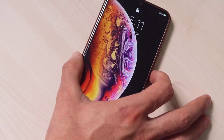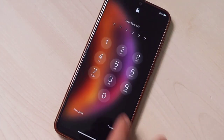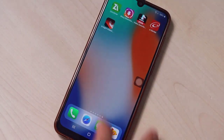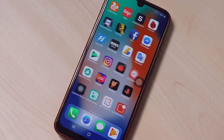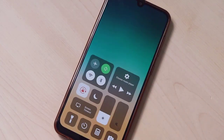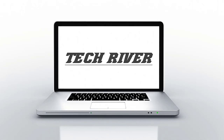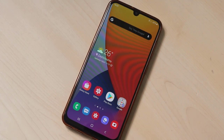Hello my friends, welcome back to another quick tutorial video of Tech Rover. In this video I'm going to be showing you how you can change the look of your Android device to look like an iPhone, as I have done on my Android device. You can see this is very cool — let's get started.